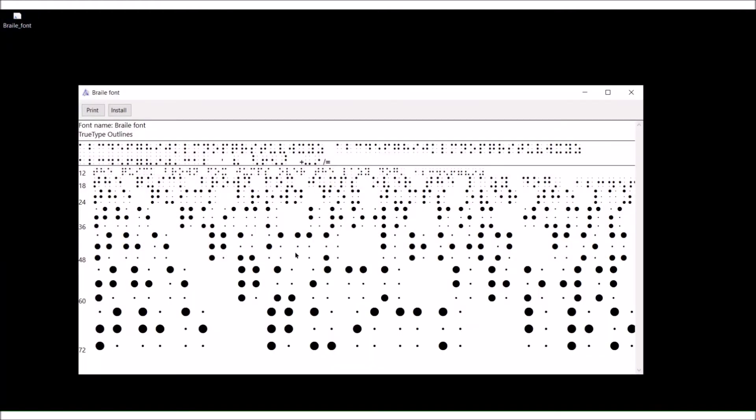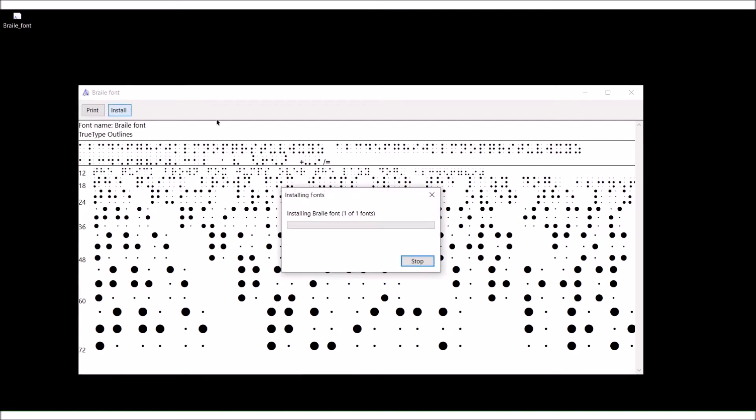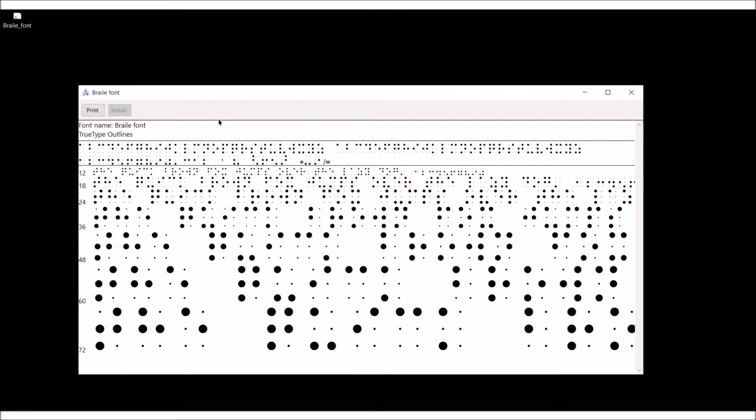When you double click on it, it shows a preview of the font. It says the quick brown fox jumps over the lazy dog. At the top you have two buttons, there's print and install. Click on install. Boom, it's done.